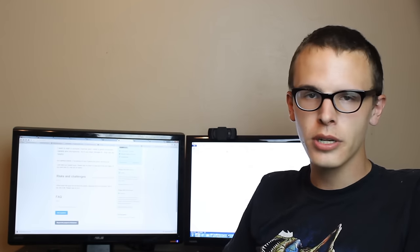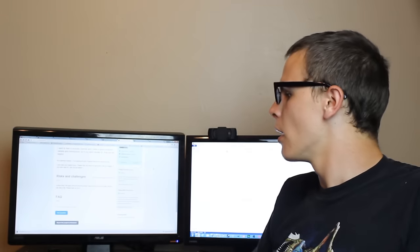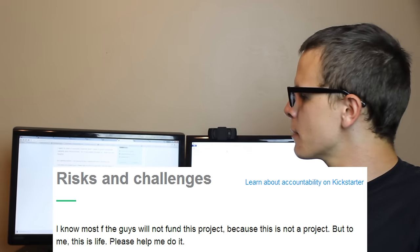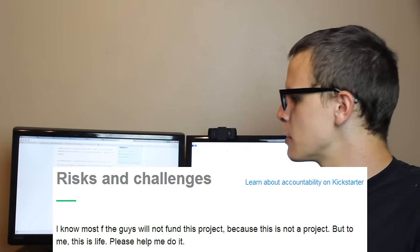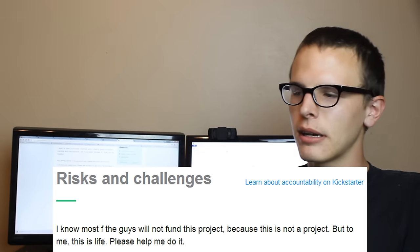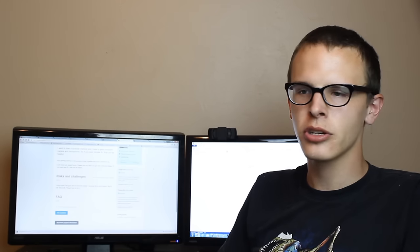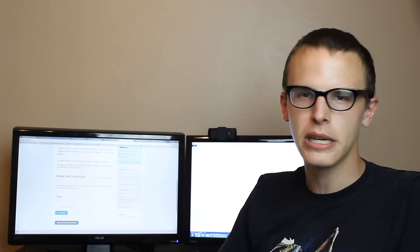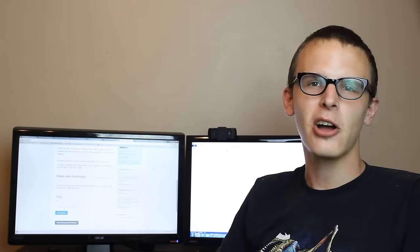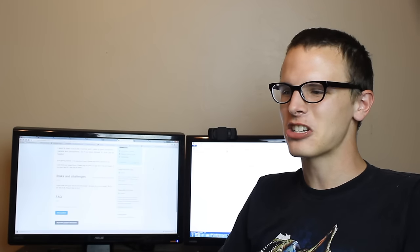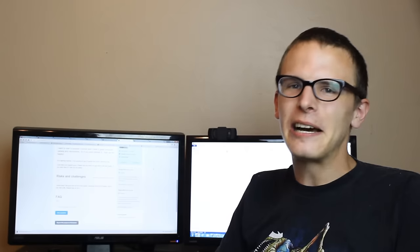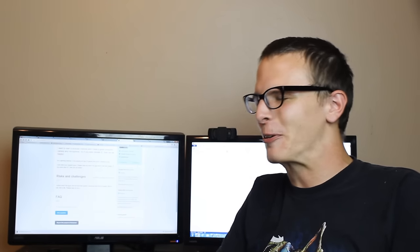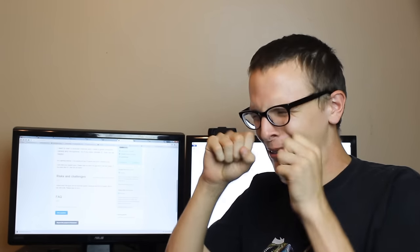And of course, the risks and challenges are as feeble as the previous one. I know most of the guys will not fund this project because this is not a project. But to me, this is life. Please help me do it. That's not a risk, nor a challenge. That's just you fucking complaining about how people aren't going to fund you because you know it's not a project. You say I know this isn't a project, but please go easy on me. Please don't feature me on Kickstarter crap. Please don't.